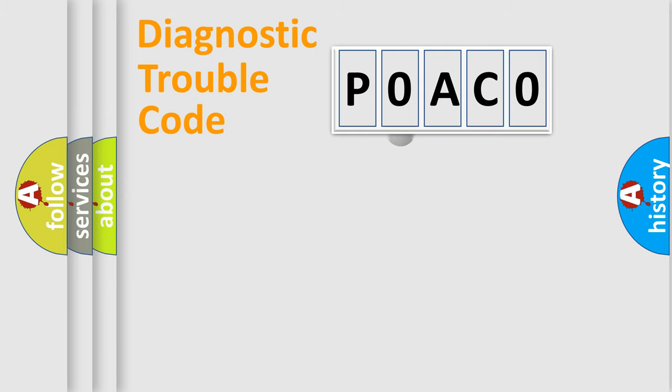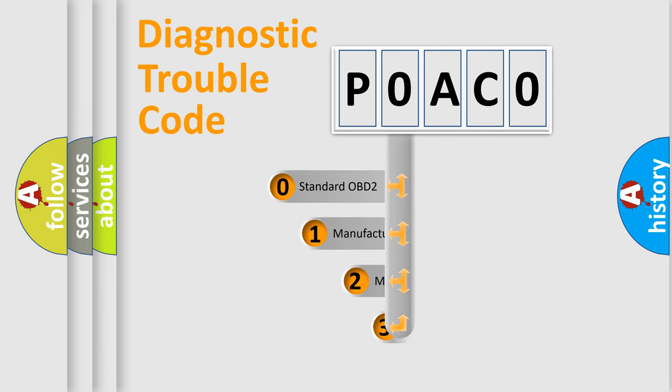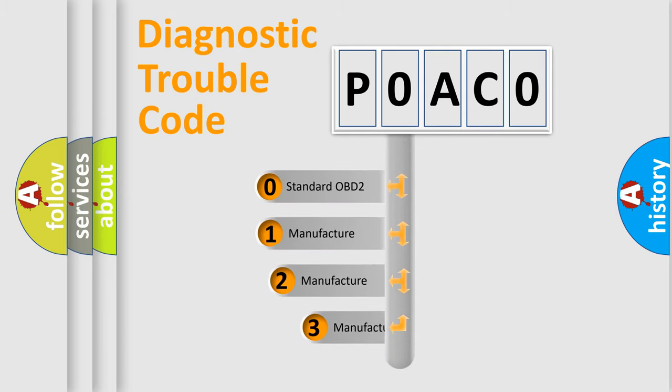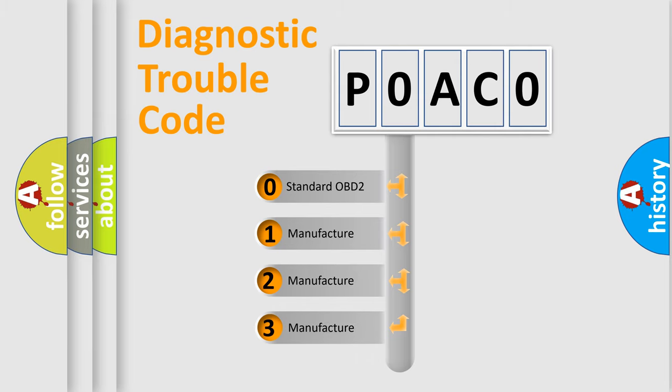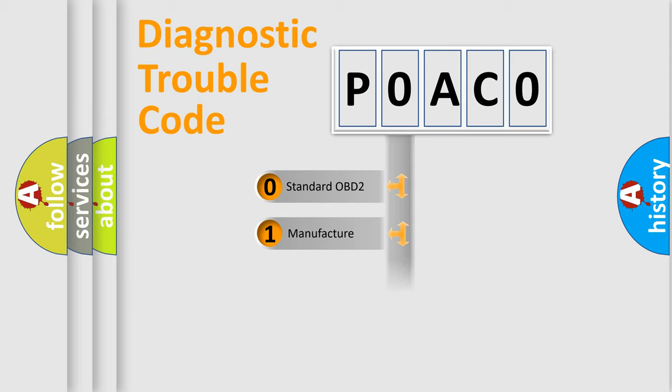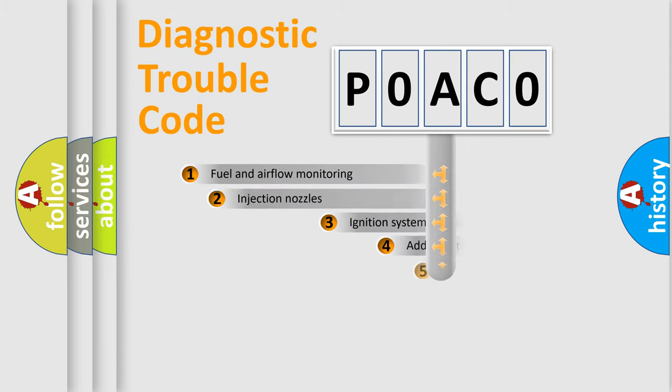This distribution is defined in the first character code. If the second character is expressed as zero, it is a standardized error. In the case of numbers one, two, three, it is a more precise expression of the car-specific error.